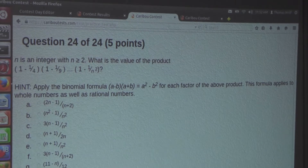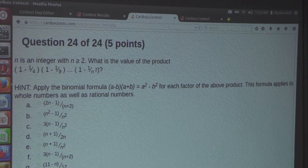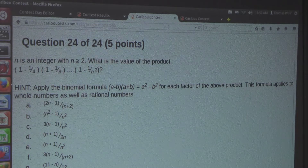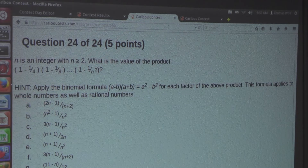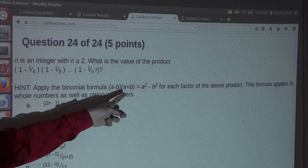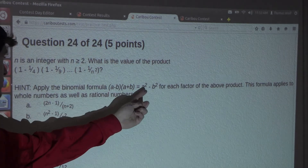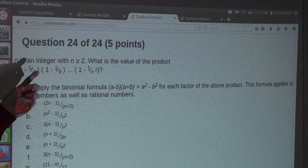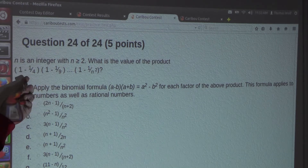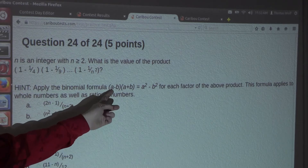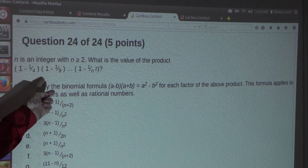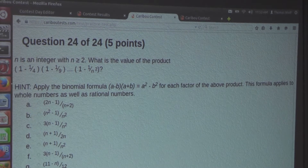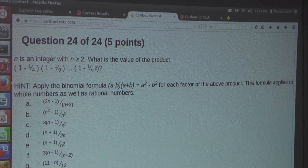Alright, let's get into it. We want to use this hint. The binomial formula is: a minus b times a plus b equals a squared minus b squared. So now let's look at the first factor of this product, which is 1 minus 1 over 4. We can't directly use a minus b times a plus b for this factor, but we can use a squared minus b squared, because 1 is 1 squared and 1 over 4 is (1 over 2) squared. So we have a equals 1 and b equals 1 over 2, giving us 1 minus 1 over 2 times 1 plus 1 over 2.